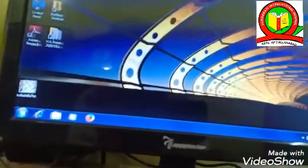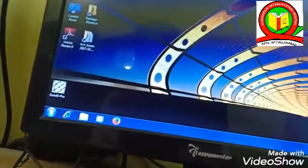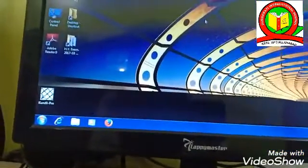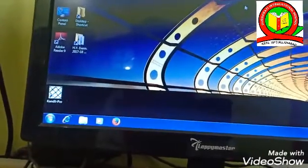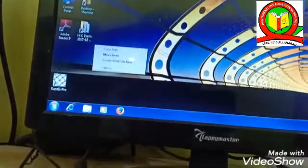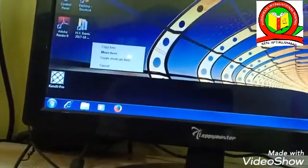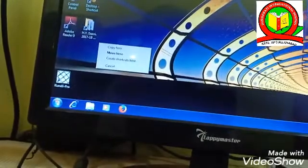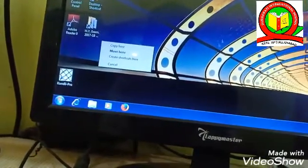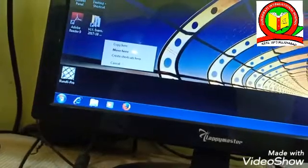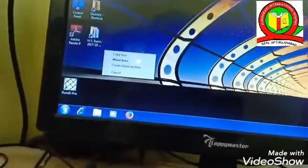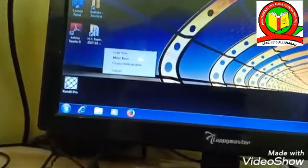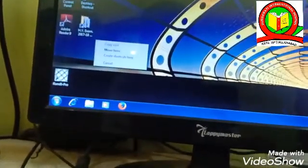The set of instructions given to the computer is called a program, and the collection of programs is called software. Software is divided into various parts. First is system software and the other is application software. Operating systems like Windows 7 and Windows 8 are the best examples. This system has Windows 7, so it is system software.